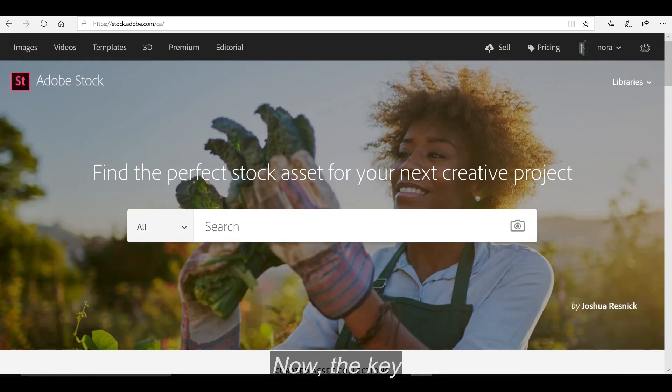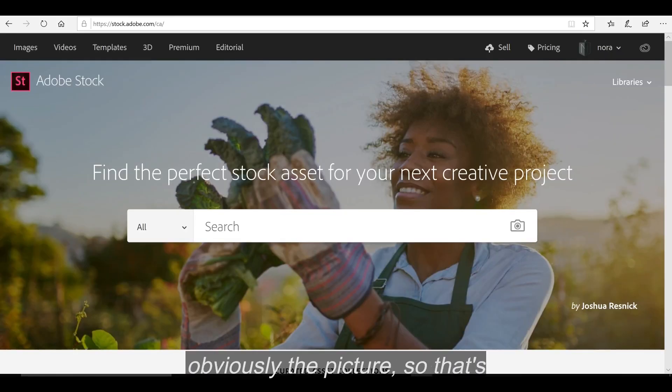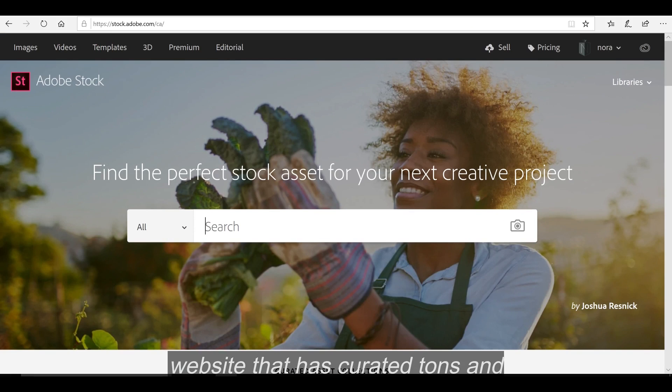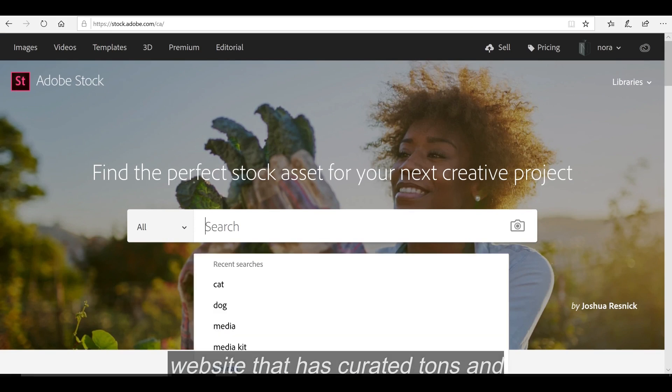Now, the key to making a perfect meme is obviously the picture, so that's very important, which is why we're so happy for such a website that has curated tons and tons of graphics for us.